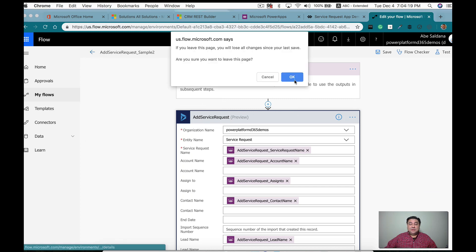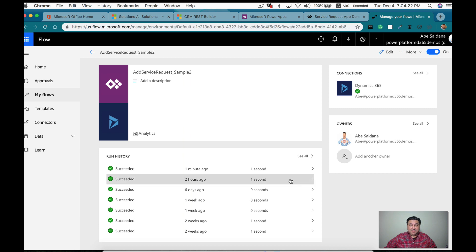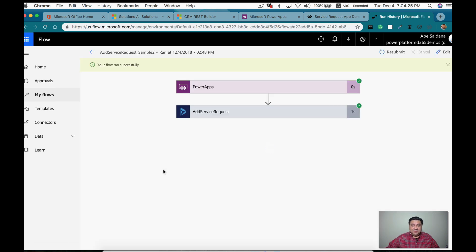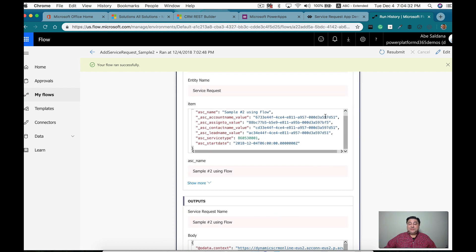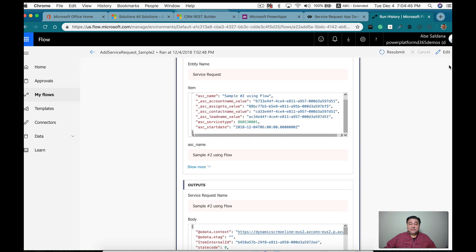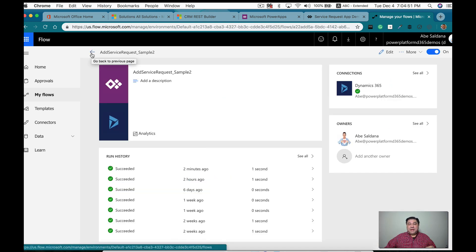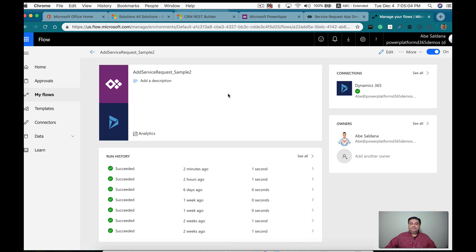As you can see, the Flow succeeded. These are the values I passed, and all of them are correct — the lookups and the value for the option set. I hope this helped you understand how to use lookups and option sets. The next video is going to be more interesting: how to pass just the labels to Flow and then do the manipulation to find the values or GUIDs for the lookups in Flow. Hope this video helps — see you soon, bye!